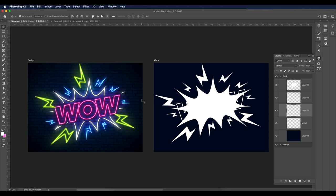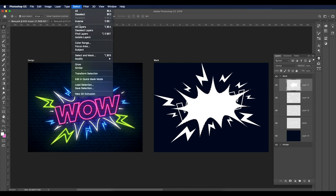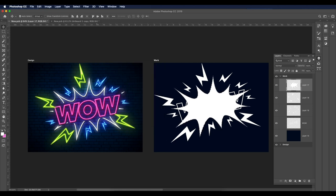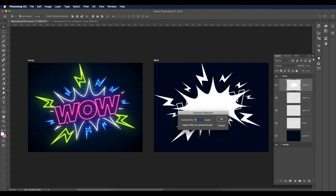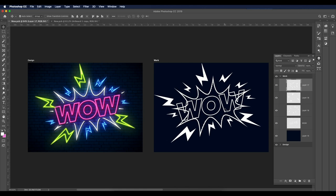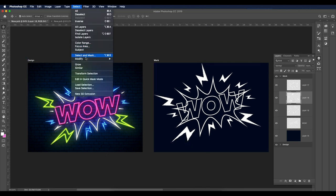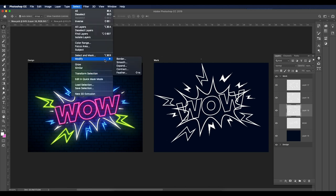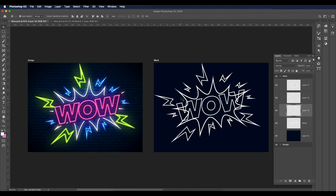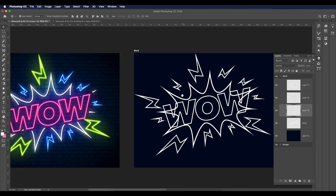Now we'll give each vector piece an outline shape using contract selection. Cmd/Ctrl+click the thumbnail to make a selection. Before that, save the selection: Select > Save Selection, name it 'art', and Enter. Then go to Select > Modify > Contract — give it 6 pixels for thickness — click OK, then Delete. Press Cmd+D. Repeat for the other shapes: select, Contract 5px, Delete, Deselect.